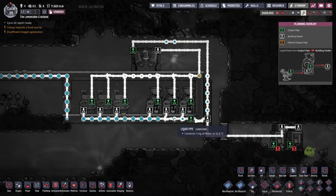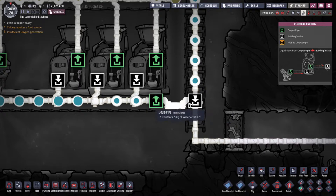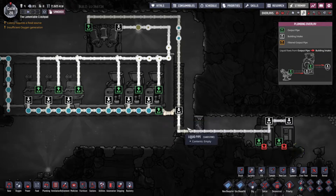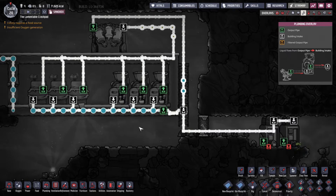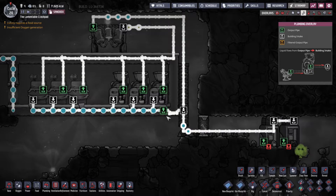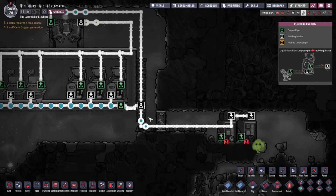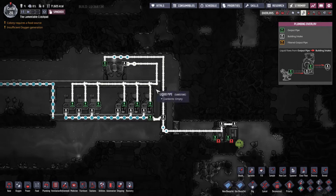So polluted water goes into the sieve and gets turned back into water. As I've stated in my infinite gas storage tutorial, bridges act as priority, so the water will always go back and fill up the system first. Toilets always produce more water than you put in because it's the flush plus the duplicants' pee, so you always get a little bit more water out. That's why we have overflow storage - we're just storing the excess as clean water. That's basically the closed loop system.